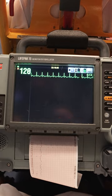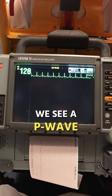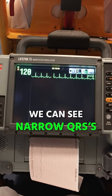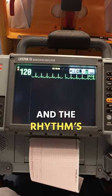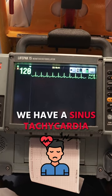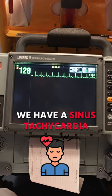We see a P wave, we can see narrow QRSs, and the rhythm is regular. We have a sinus tachycardia.